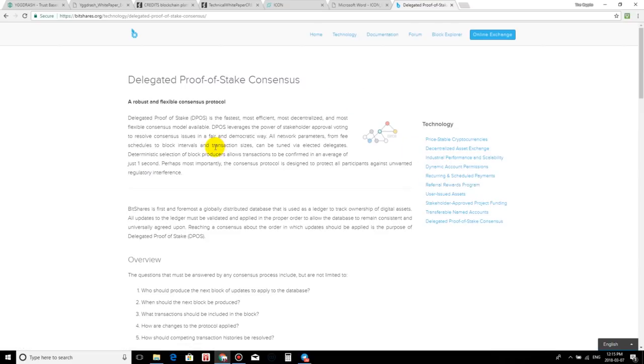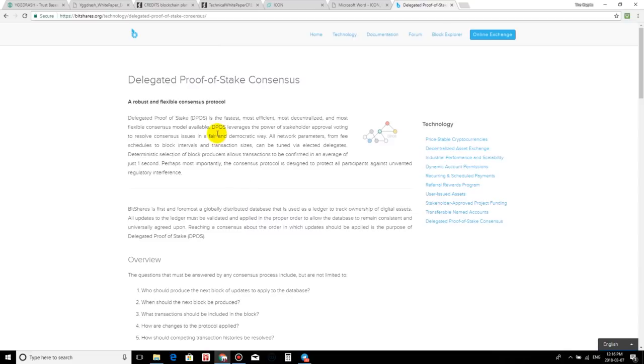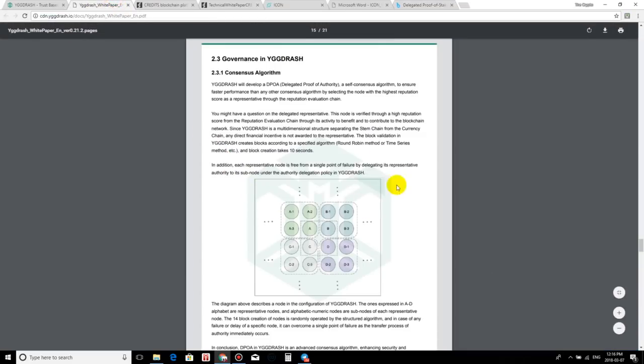So the first person to come about this, to introduce this, was Dan Larimer. So a lot of respect out to him, and we're seeing a lot of these new coins adopting this system. So there is the first one, guys. Let's move on to Igdash.